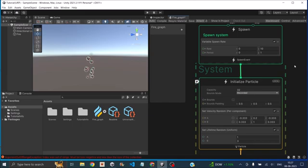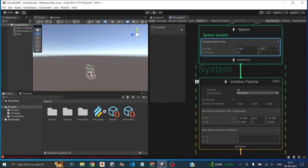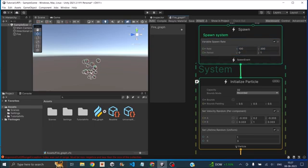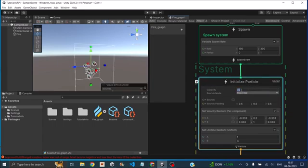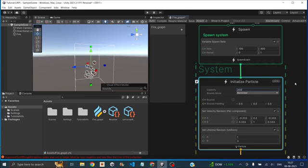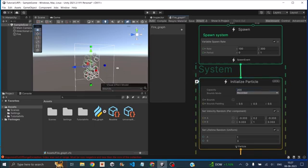So now for creating the fire effect, let's just set the rate between 100 and 300. But as you can see, the rate did not increase much just because under initialized particle, the capacity is set to 32, we'll increase that to 200. So now you can see the number of particles has increased.